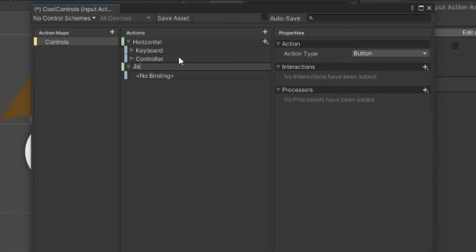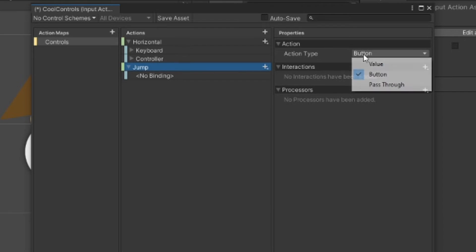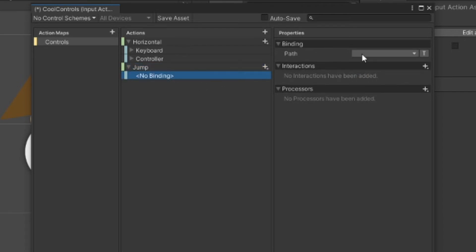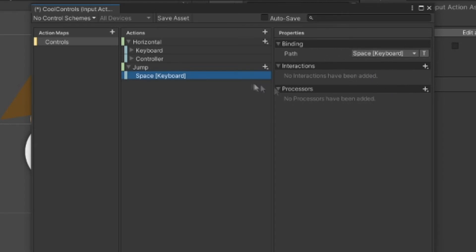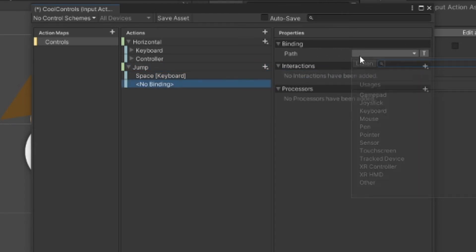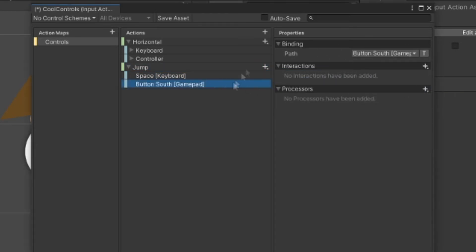After that, we can make a new action, call it jump. We can leave the action type as button. We can go here and make the binding space for keyboard. And for controller, make it button south, which is just A on an Xbox or X on a PlayStation.